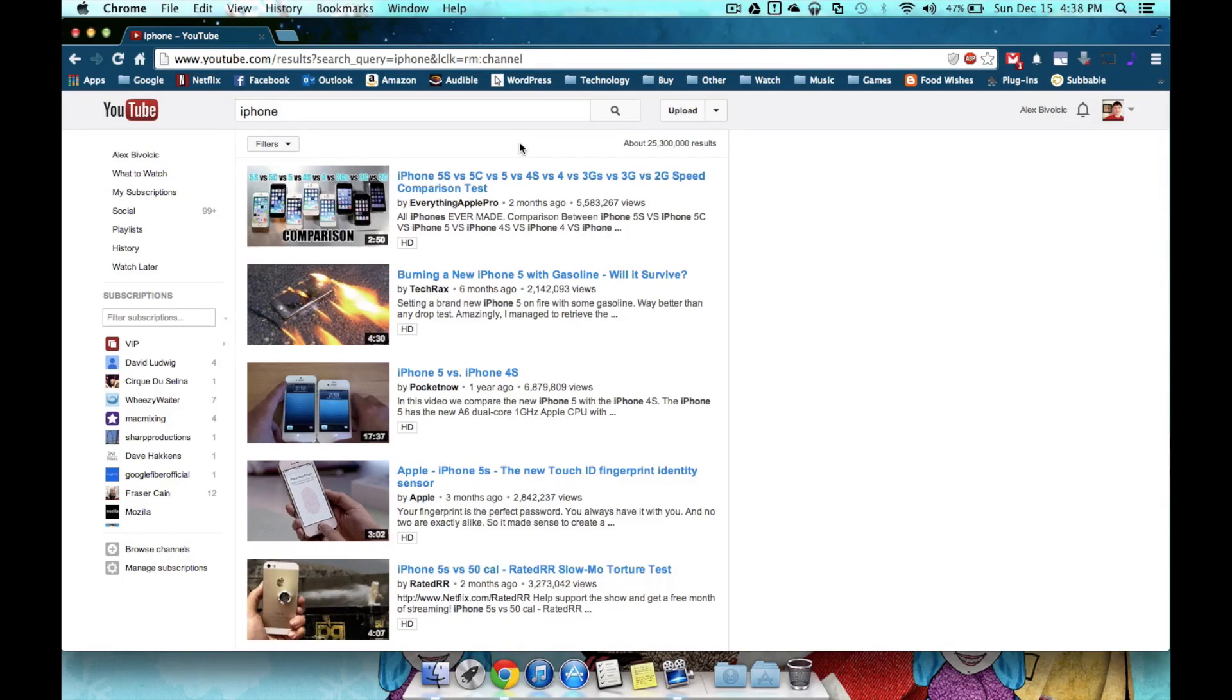I'm Alex Bavulcik from HowToDoTech.com, and today we're going to be looking at YouTube filters.